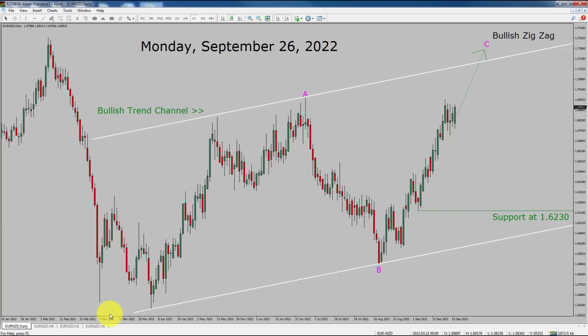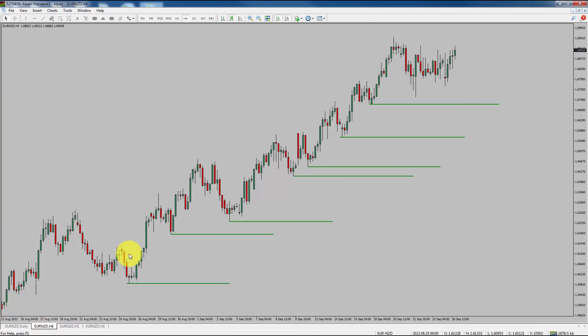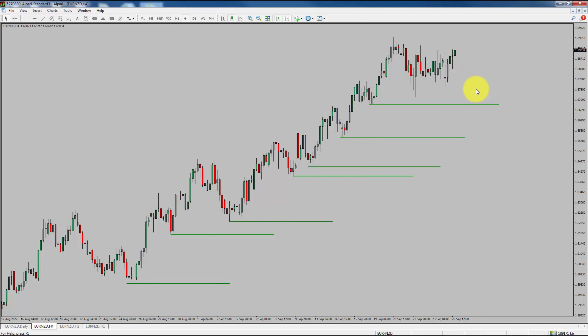Next, let us take a look at the 4-hour chart. Price action is printing higher swing highs and higher swing lows. To me, Euro-NZD trend looks up in the 4-hour time frame.